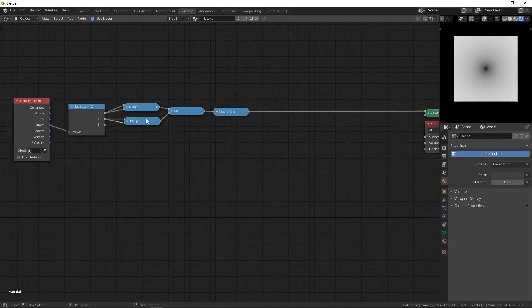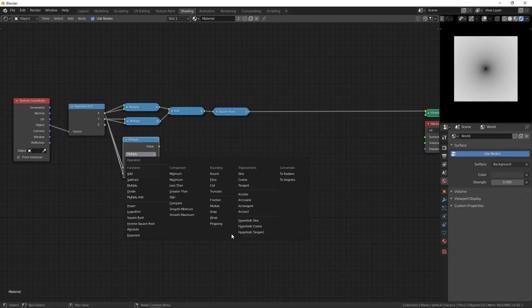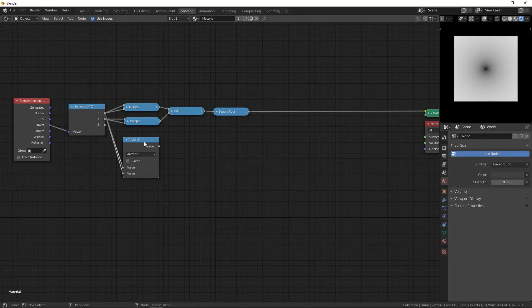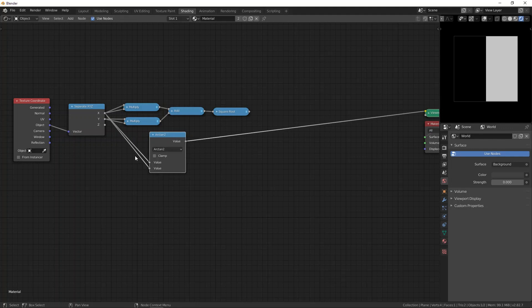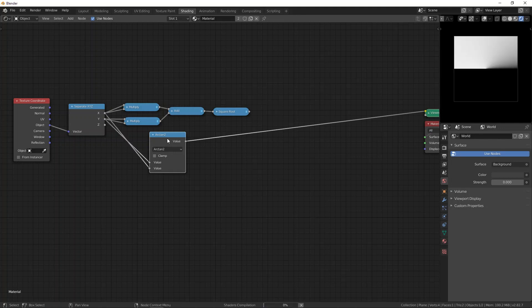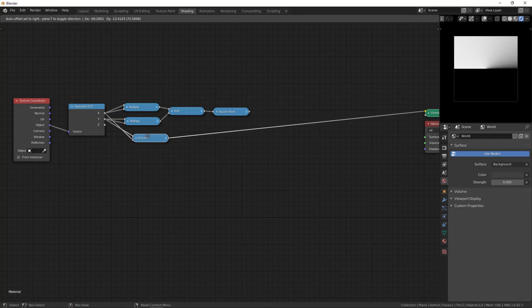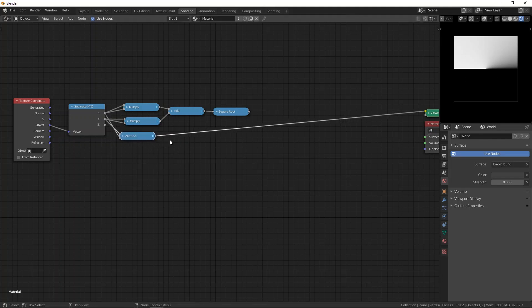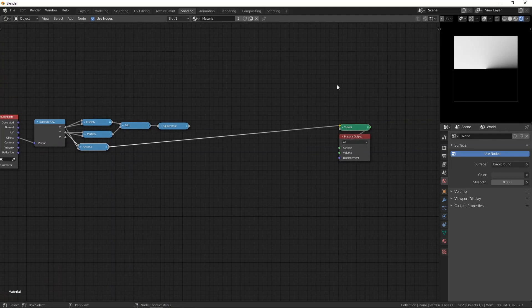Press H to hide it. This is our distance from the origin or our radius. Then we can duplicate one of these, connect both of these into there, change it to arc tangent 2. It's not yet correct because it currently needs to have the Y, then you can press alt S to switch them around because Y should be in the top.